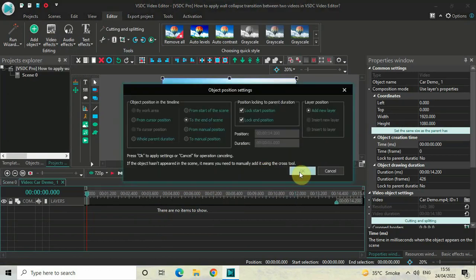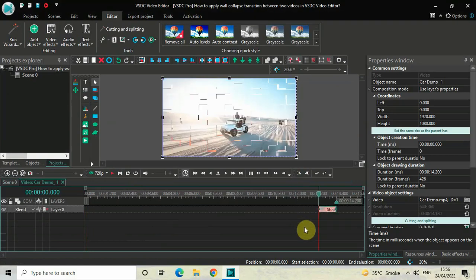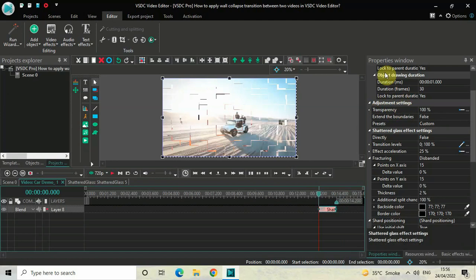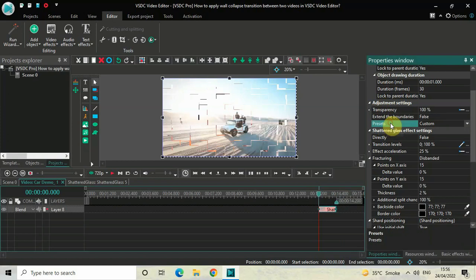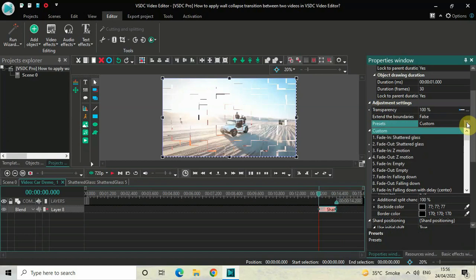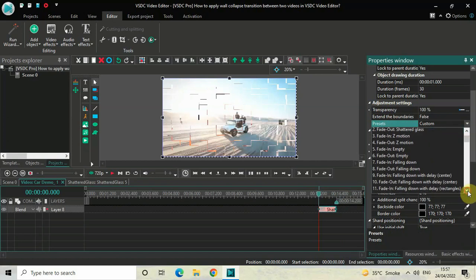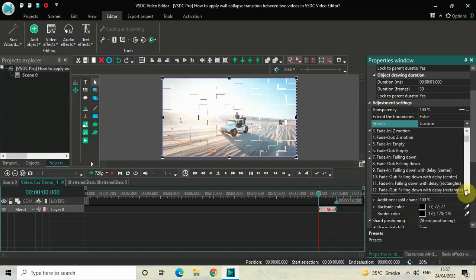Now look inside the adjustment settings, which is present inside the properties window. Inside the adjustment settings, you will find this particular option called presets where currently the value is custom. So you need to click on this dropdown list and you need to select this particular preset titled 'Fade Out Falling Down with Delay' and in the bracket it is written 'Rectangles'.